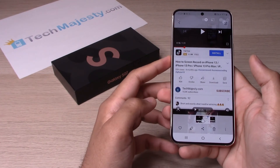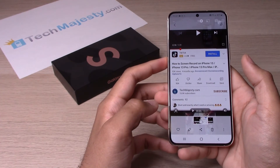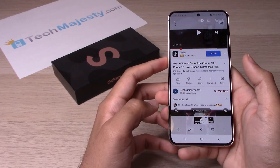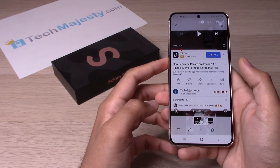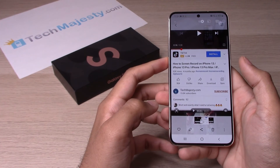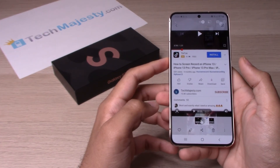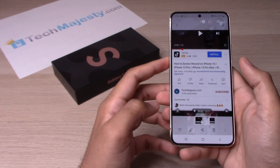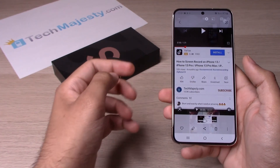It's as simple as that to screen record on your Samsung Galaxy S22, S22 Plus, and S22 Ultra. If this video helped you, hit that like button and subscribe to our channel. If you have any questions or comments, leave them in the comment section below — we'll catch you on the next one, thank you so much for watching.